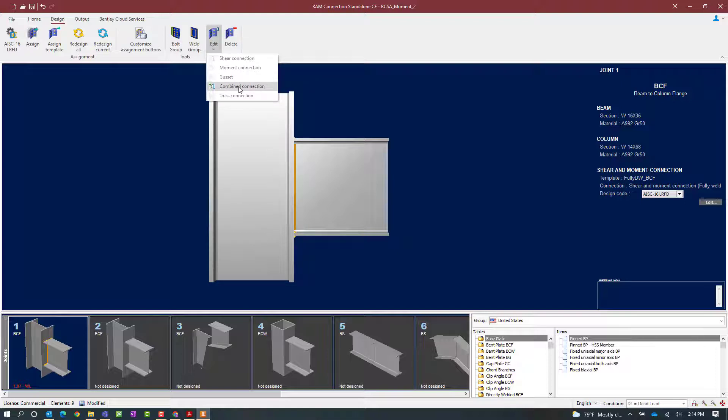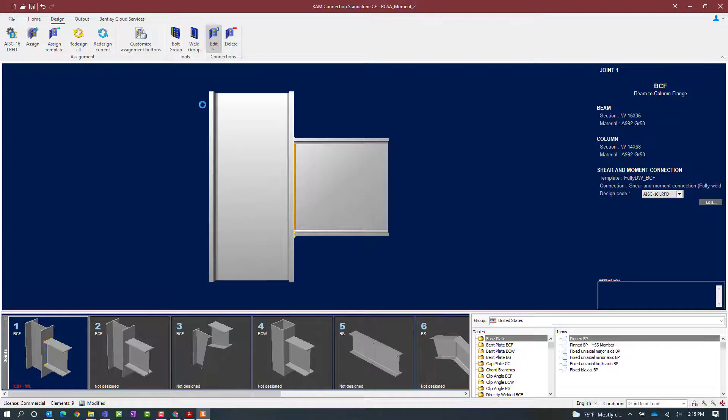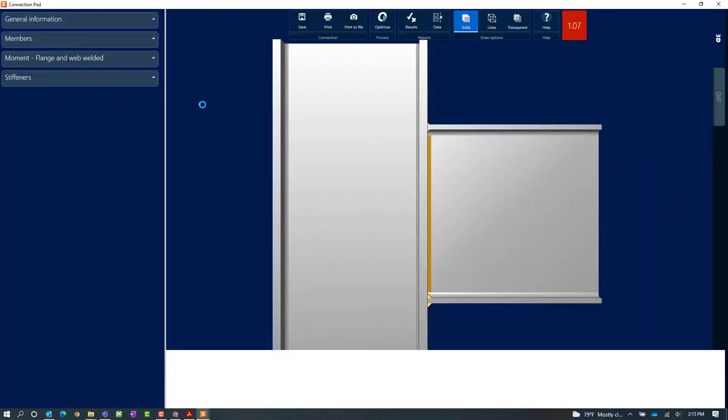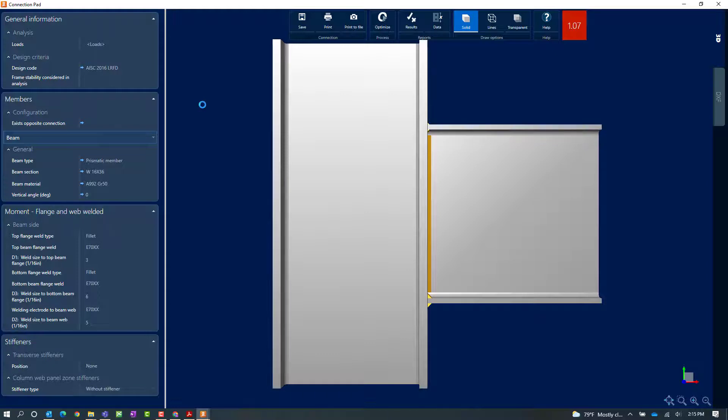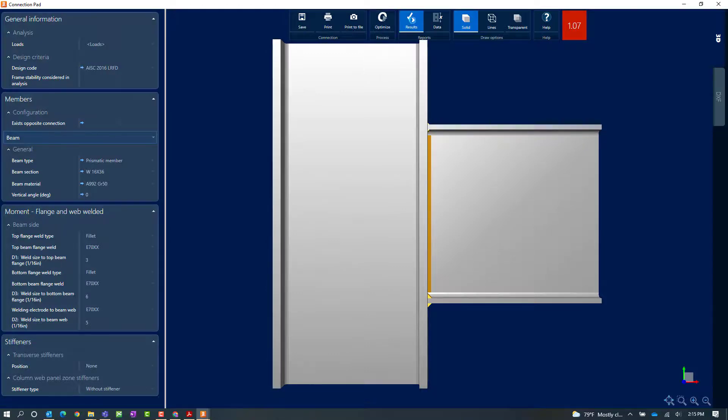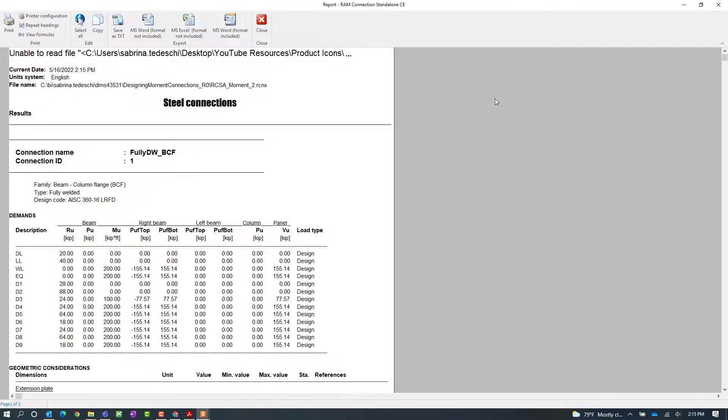Here we will be able to edit our combined connection. This will go ahead and bring up the connection pad. From the connection pad you can modify some of your connection parameters. You can review your DXF drawing and you can also access your report. Since I currently have a failing connection let me go ahead and access my report by clicking on the results icon.